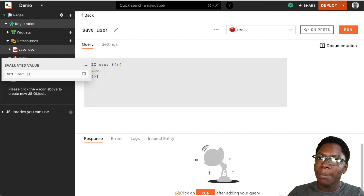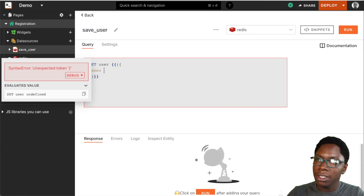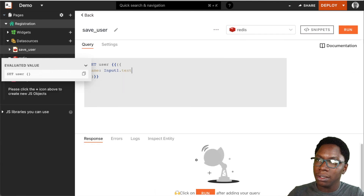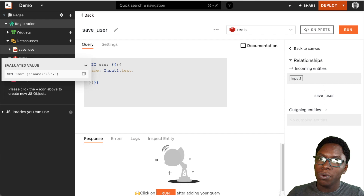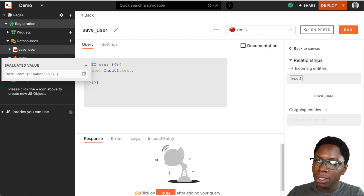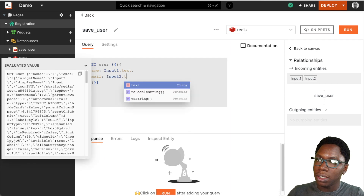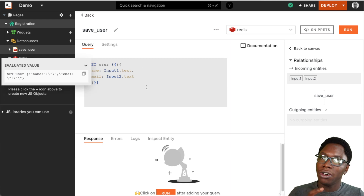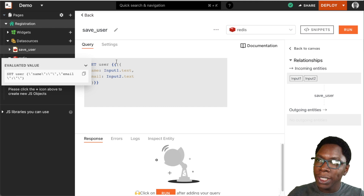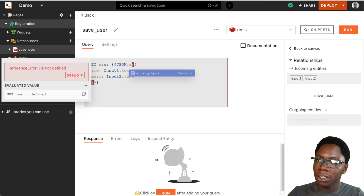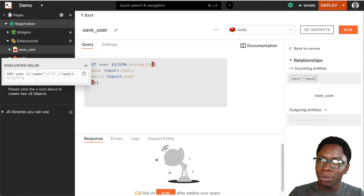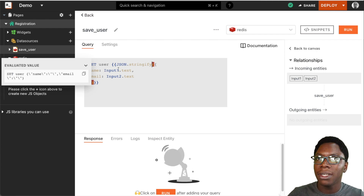For the name, we can pull that from the input on the page, so this is going to be input1.text. Similarly for the email, we can pull that from the second input, so this is going to be input2.text. We are sending the name and email, but the SET operation only accepts strings, so we need to stringify this object using JSON.stringify — and that will wrap the object in string format so we can save it in the database.